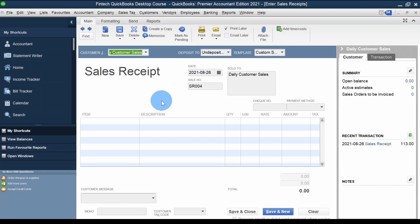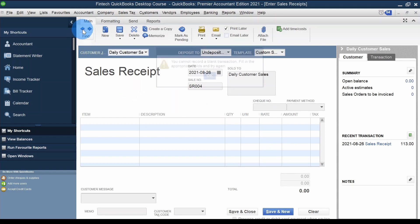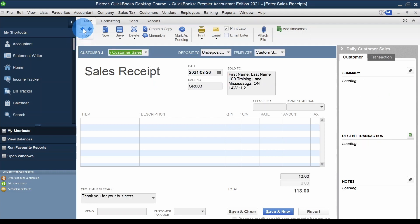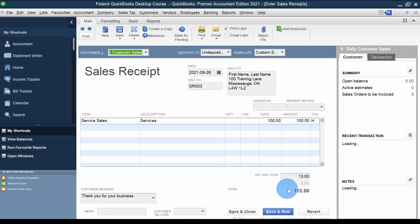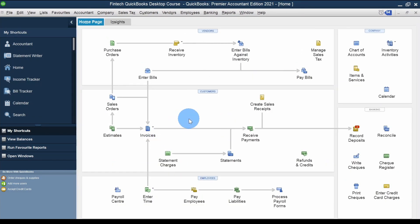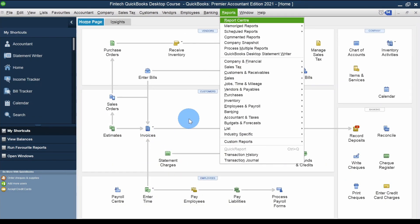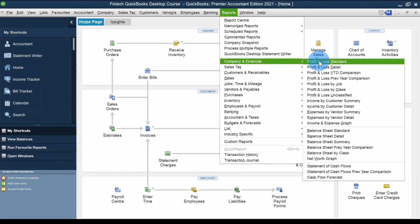The money goes into the Undeposited Funds account. Using the back arrow I can see we entered $113 — that's the amount going to show in Undeposited Funds. Let's verify that by going to Reports > Company and Financial > Balance Sheet Standard.